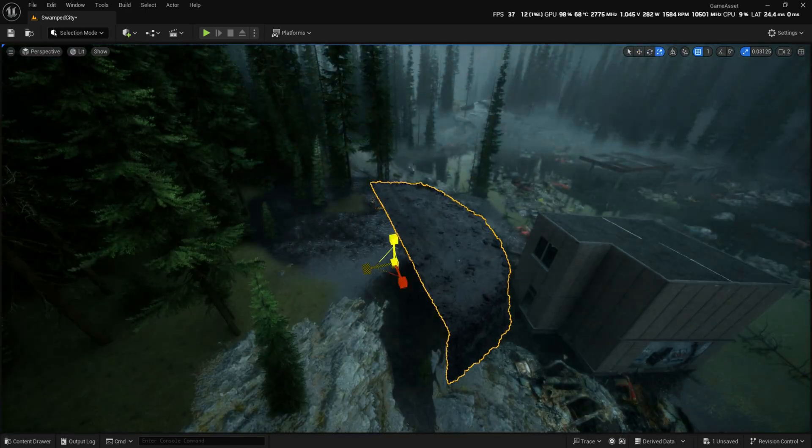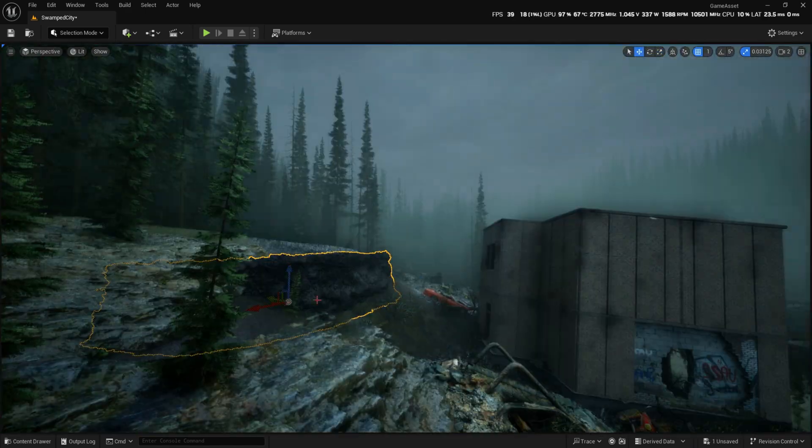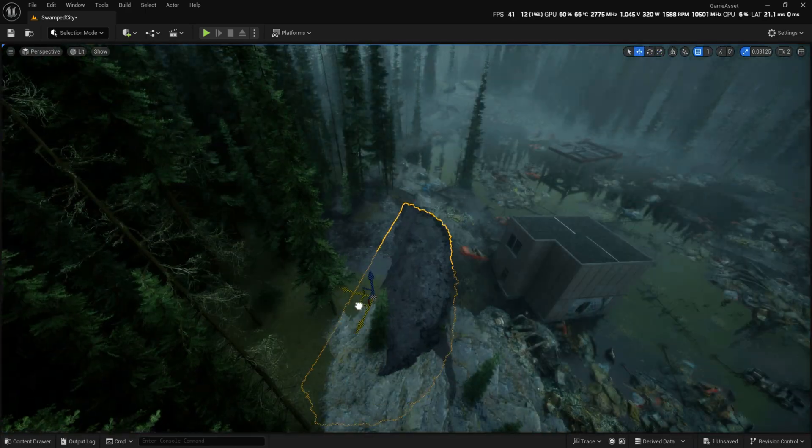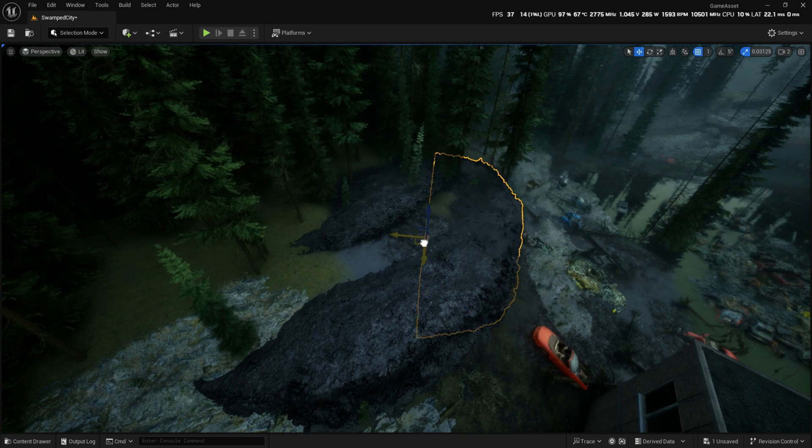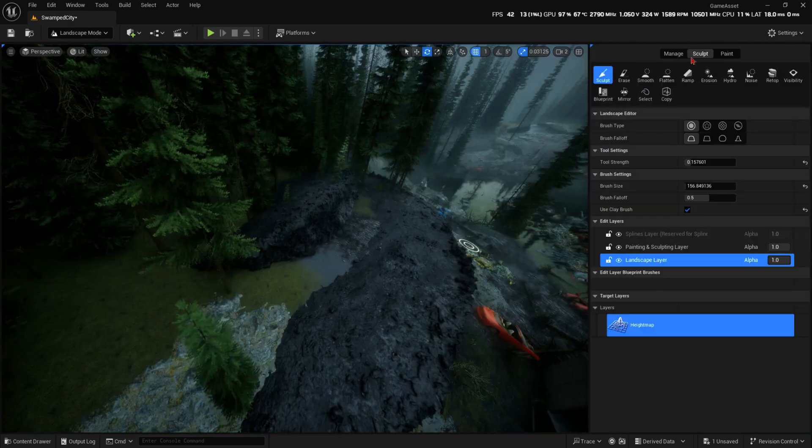Now to set up a landslide using our muddy meshes, adding another layer of realism to the disaster.